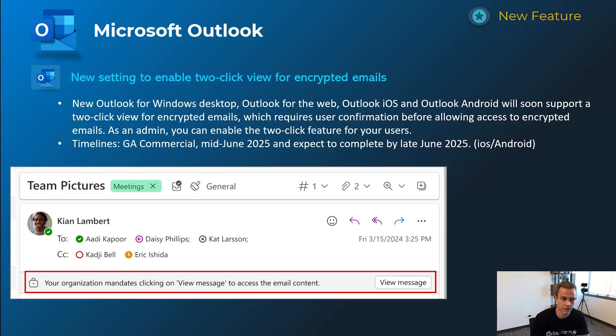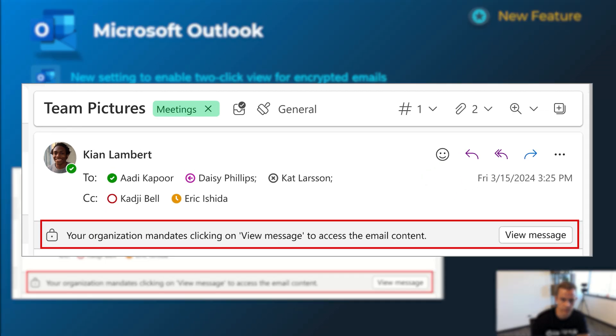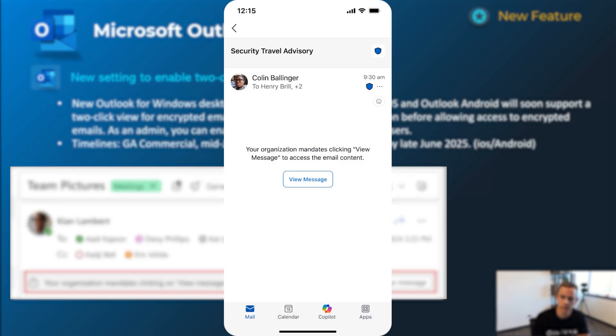Shifting into Outlook here, this announcement's really related to this two-click view for encrypted emails that you can configure as an admin. As you can see in these screenshots here, if a user gets an encrypted message, they can click on the view message to view the full content. It's not requiring them to do some type of additional authentication.